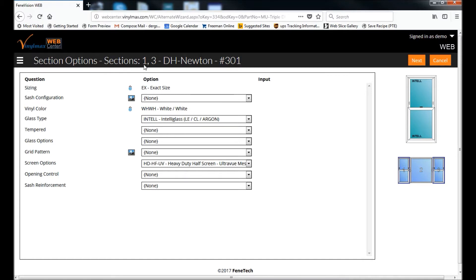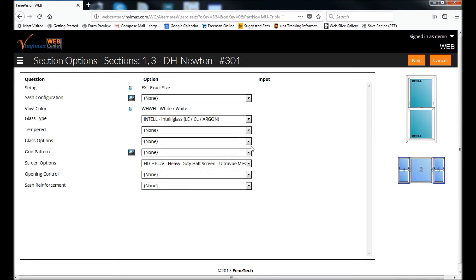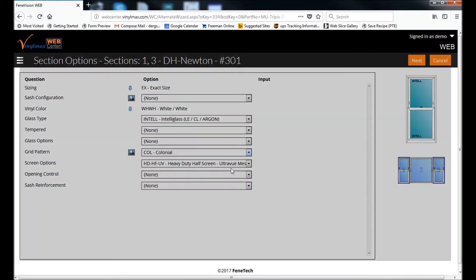So we're talking about sections one and three here, which are shown one and three over here, and those are the double-hungs on the ends of this unit. So anything we select here will apply to both of those units. So I'm going to select grids for these ends.